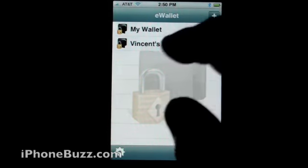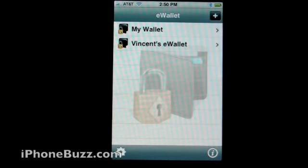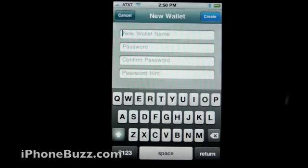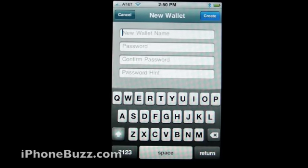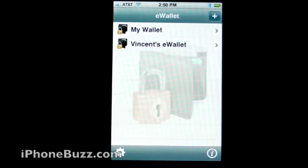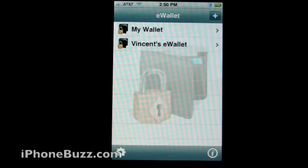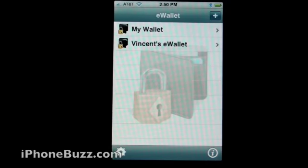You can either create a new eWallet, put in the new name of the wallet, password, confirm, and a password hint if you want. In this case, I'm going to walk you through a pre-installed sample that Ilium included with eWallet.